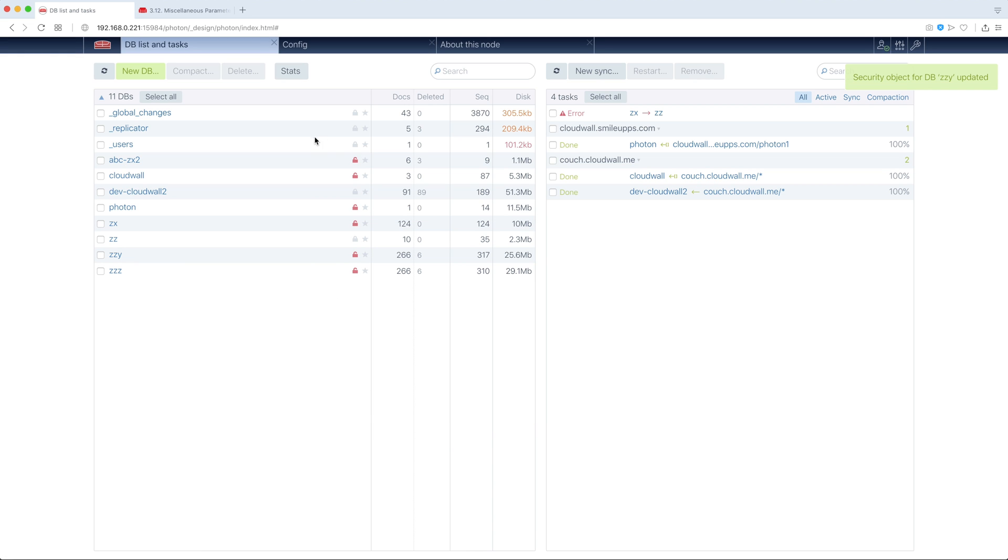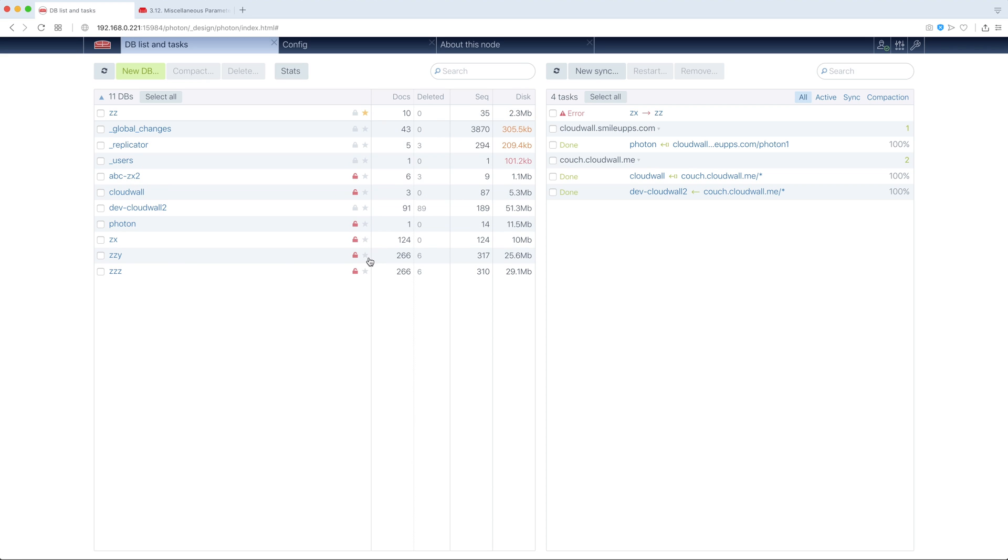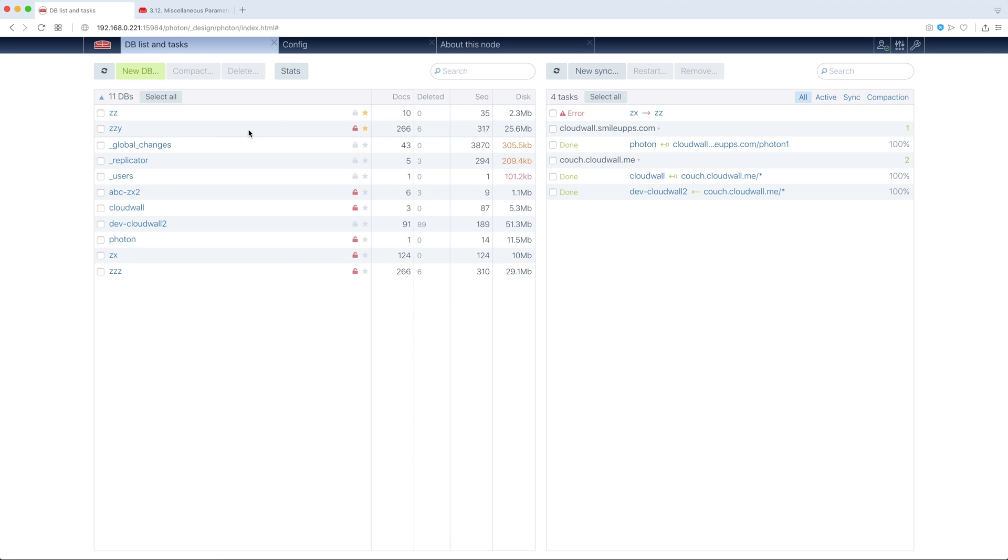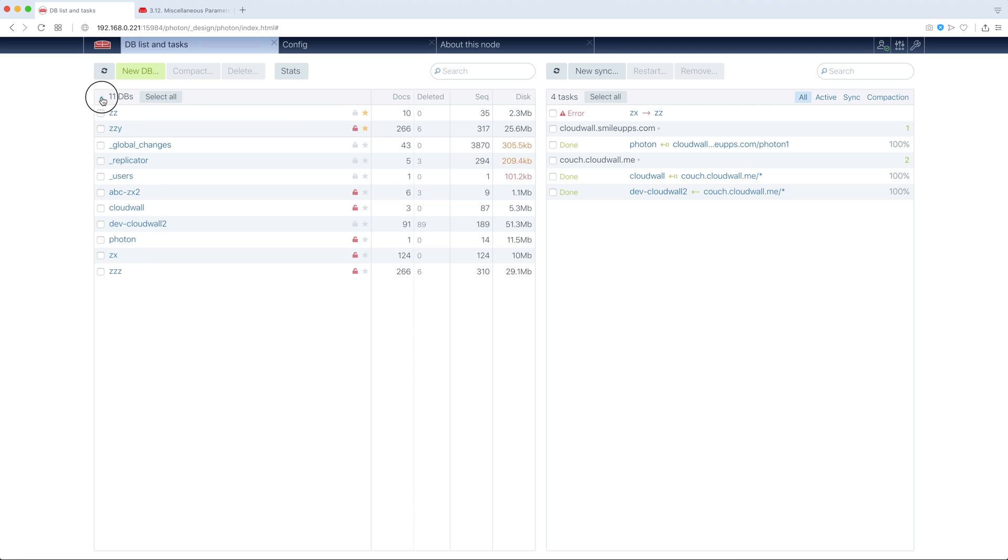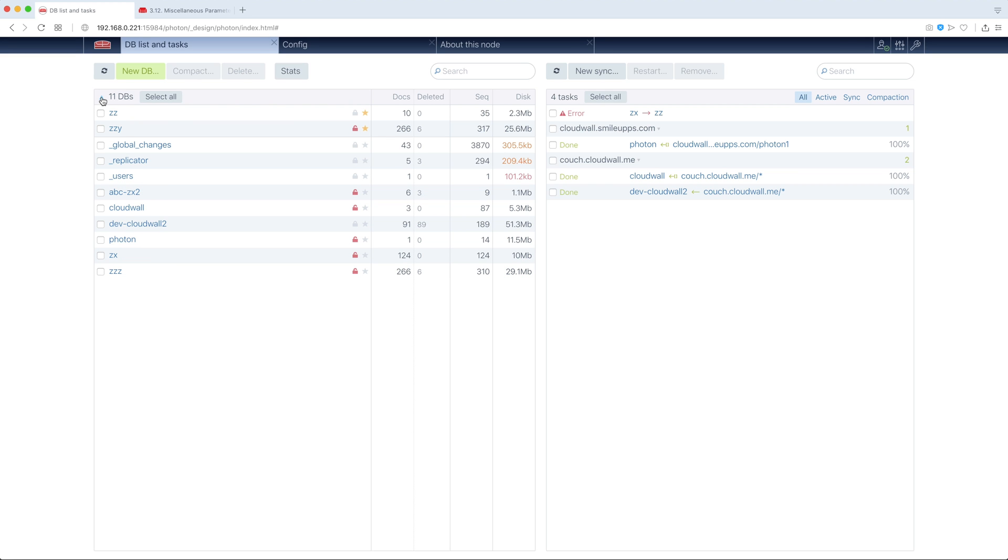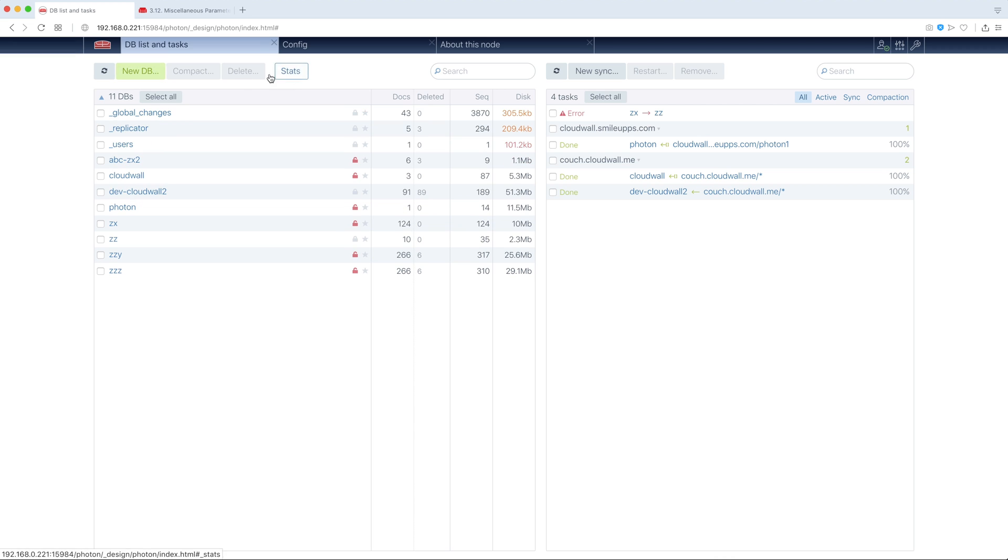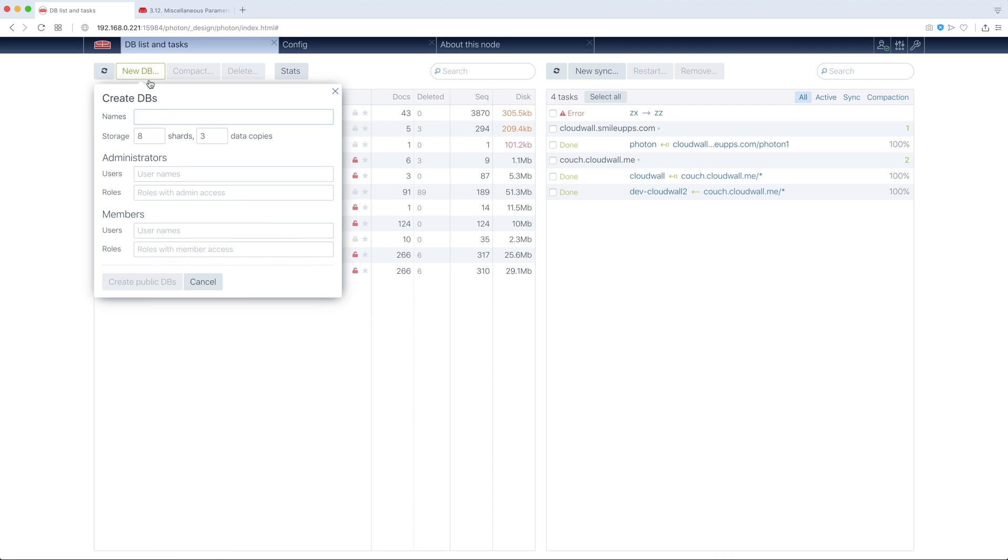Also we see here stars. We can use stars to put our databases to the top of the list. Moreover, they stay on the top of the list, whatever direction we chose.